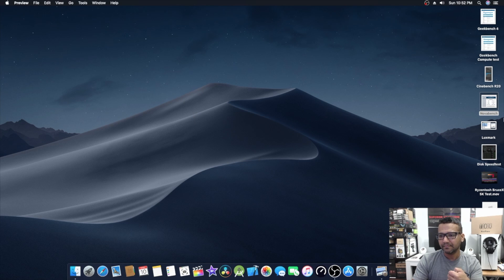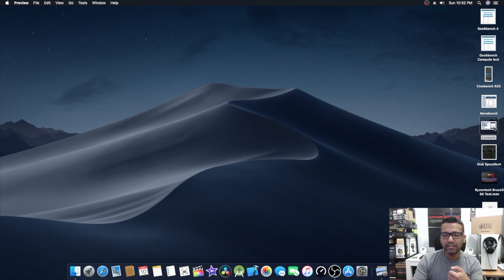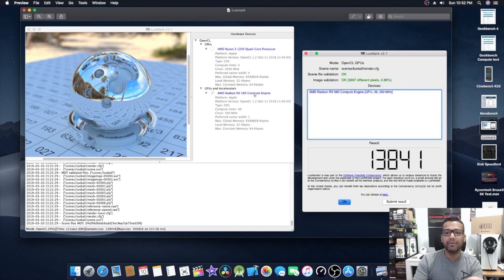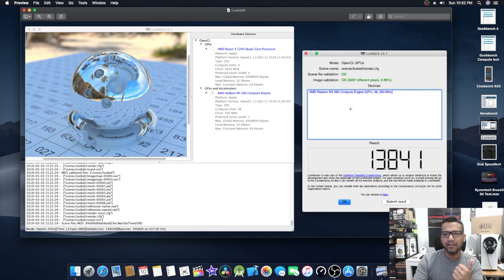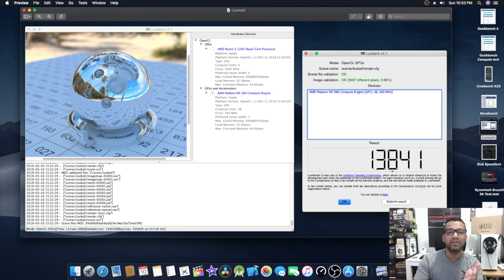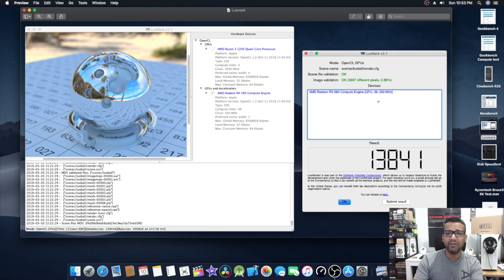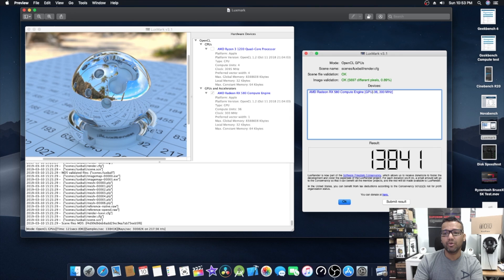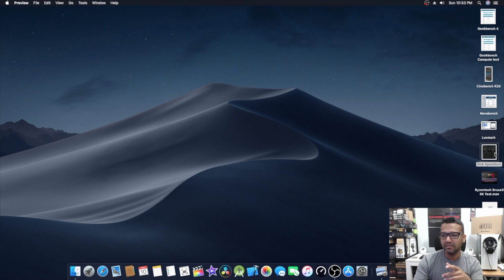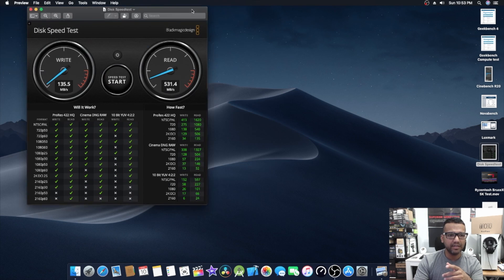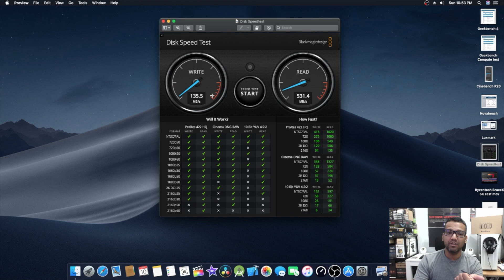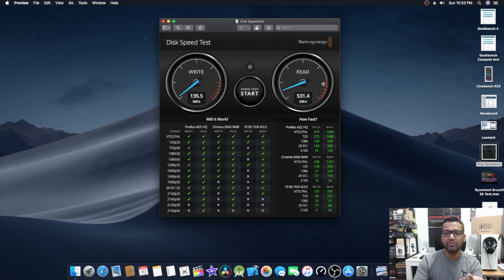Now let's jump into LuxMark. You guys can see LuxMark here, AMD Radeon RX 580 Compute Engine. The score is right here. We ran mode OpenCL and the total score was 13,800. I don't know why LuxMark is showing the GPU clock speed is around 300, I have to look into this. With the disk speed test, you guys can see the write speed was 135 and the read speed was around 531. I personally like SanDisk SSDs, really good and really reliable.